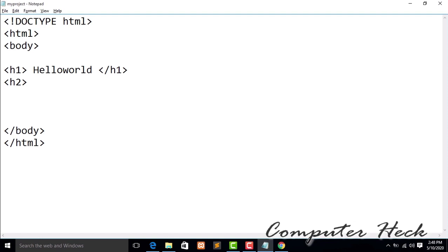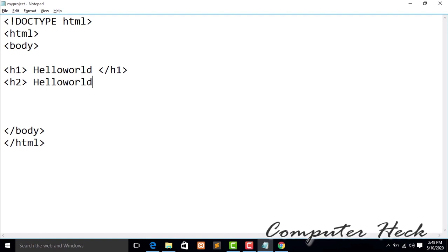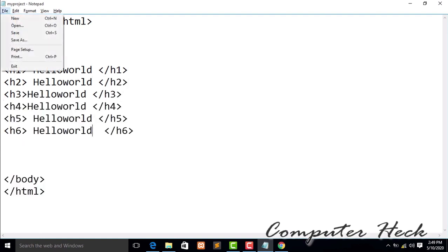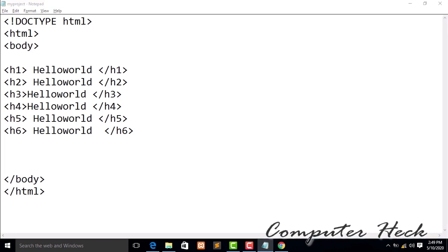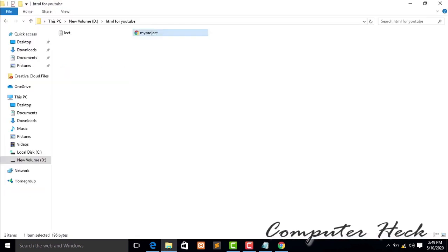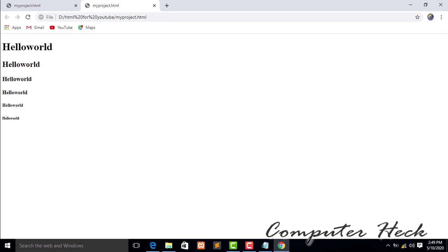Now I'm using h2 — copy and paste the tag. Now it has six tags down to h6. Save with Ctrl+S, then double-click to open in the browser, and you can see the difference between all six heading tags.